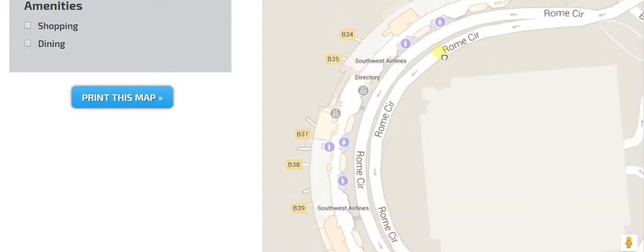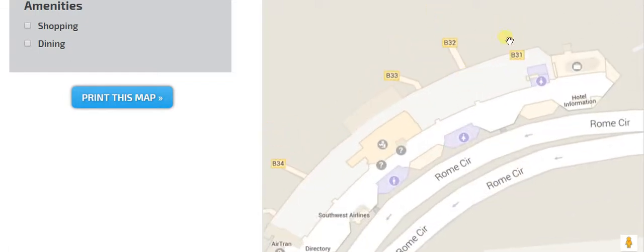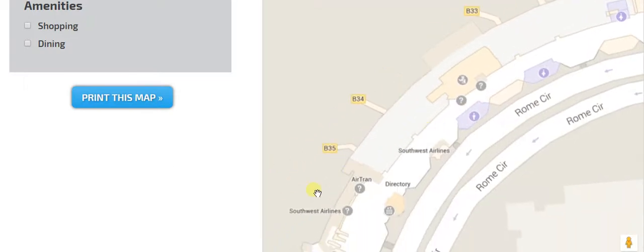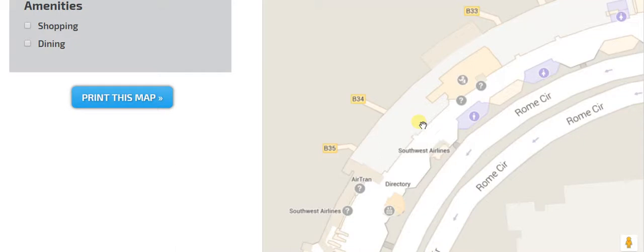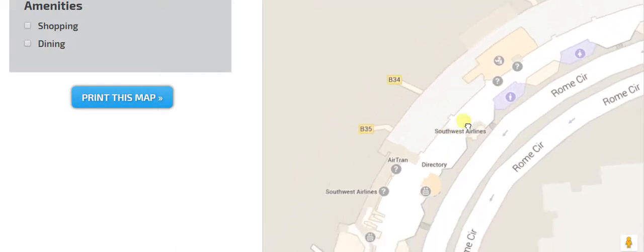So right here, Southwest's first gates, 32 and 33, those are the ones that normally use, mostly 32, but they do not normally use 34 and 35 because there is inadequate seating around there. So it is mostly 32 and 33.